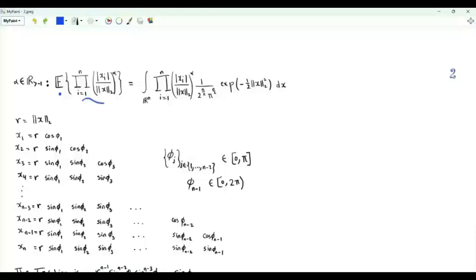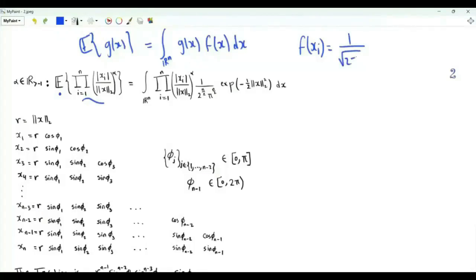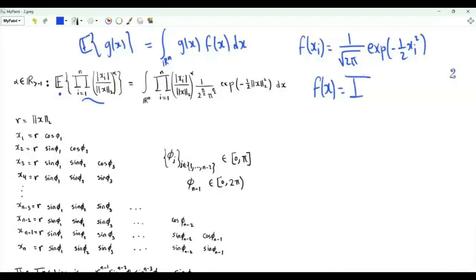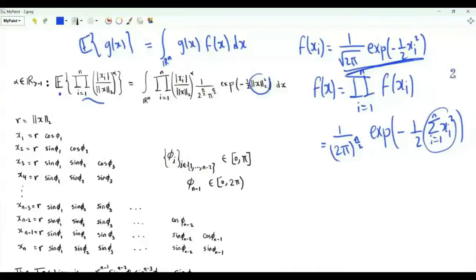We are interested in the expectation of this function g(x) of the random vector x. Since the components of vector x are jointly absolutely continuous, this expectation is the integral over R^n of the function multiplied by the joint PDF. In our problem, the components are i.i.d. standard Gaussian, so the PDF of x_i is (1/sqrt(2pi)) e^{-xi^2/2}. Because the elements are independent, the joint distribution is the product of the marginals, yielding (2pi)^{-n/2} times exp(-1/2 * sum x_i^2). This sum is the square of the L2 norm of vector x.